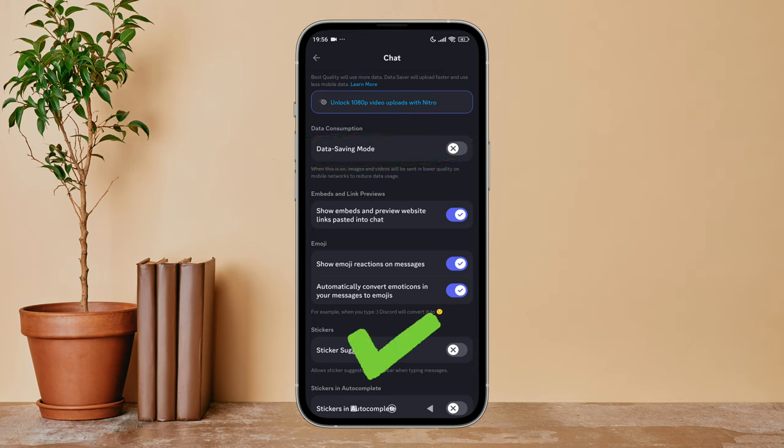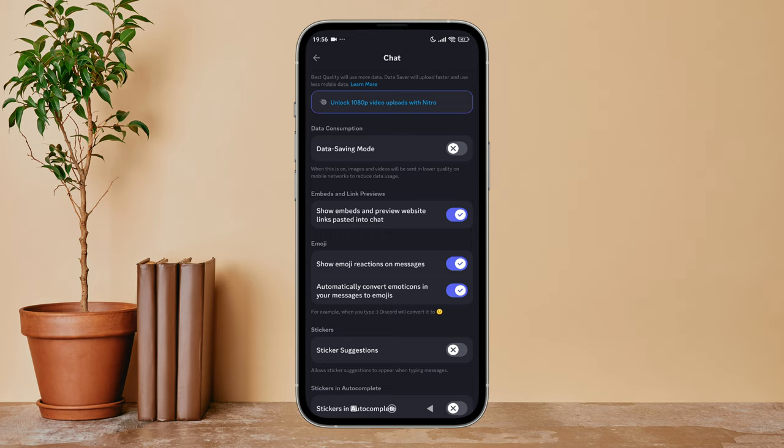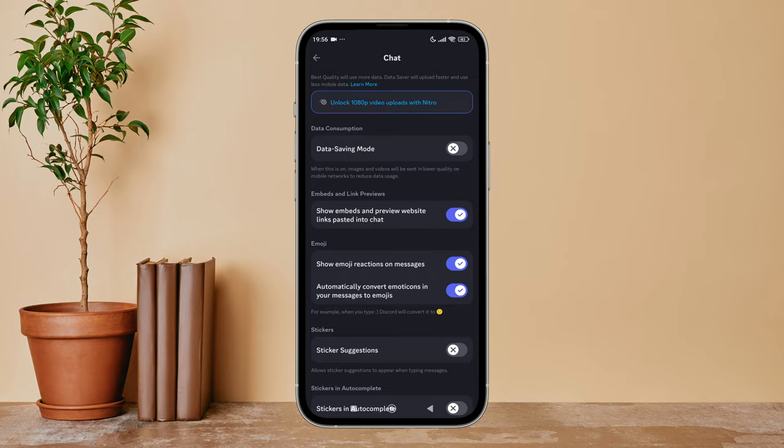So this is how you can turn off data saving mode on Discord. Thanks for watching. If you found this helpful, we would love it if you hit the thumbs up button below. We upload great new tech tutorials like this one every day, so don't forget to subscribe to our channel and hit the bell icon so that you'll never miss another update.